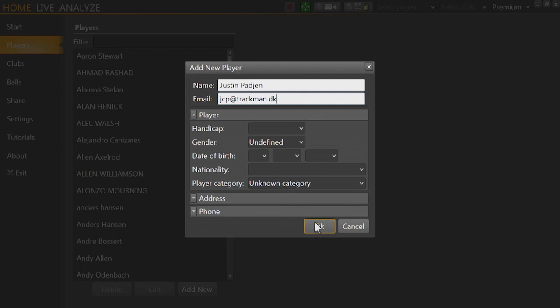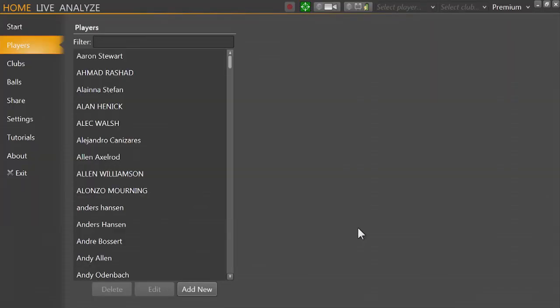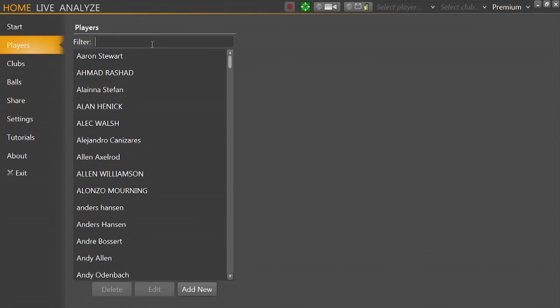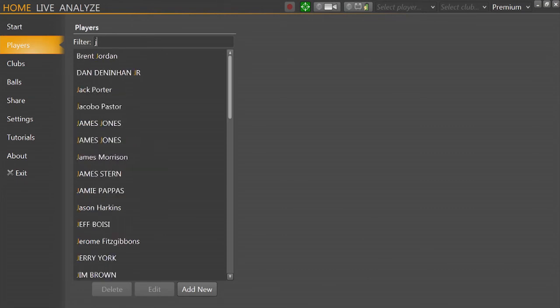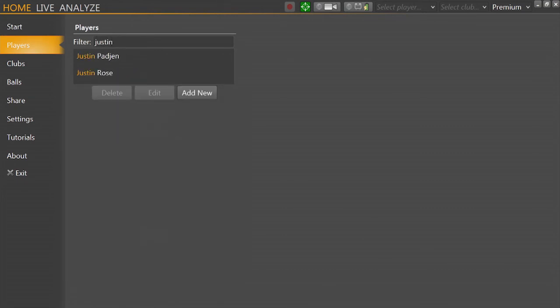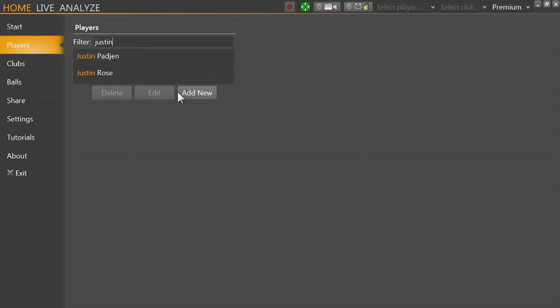But I don't want to do that, so I'm going to go ahead and click cancel. So here you can see it's an easy way to find people in your database and edit, delete, or add new.